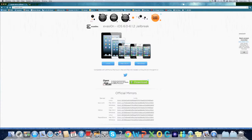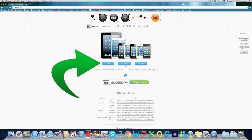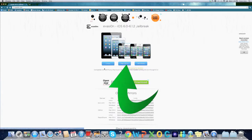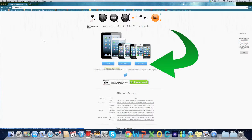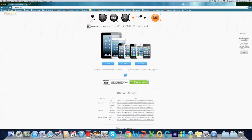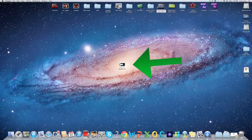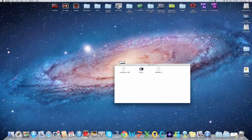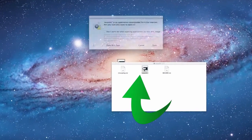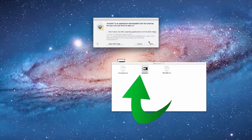Download the software which is called Evasion 1.5. Download from Mac, Windows, or Linux, whichever one you are using. After you are done downloading Evasion 1.5, open it and you will have three icons. Open Evasion.